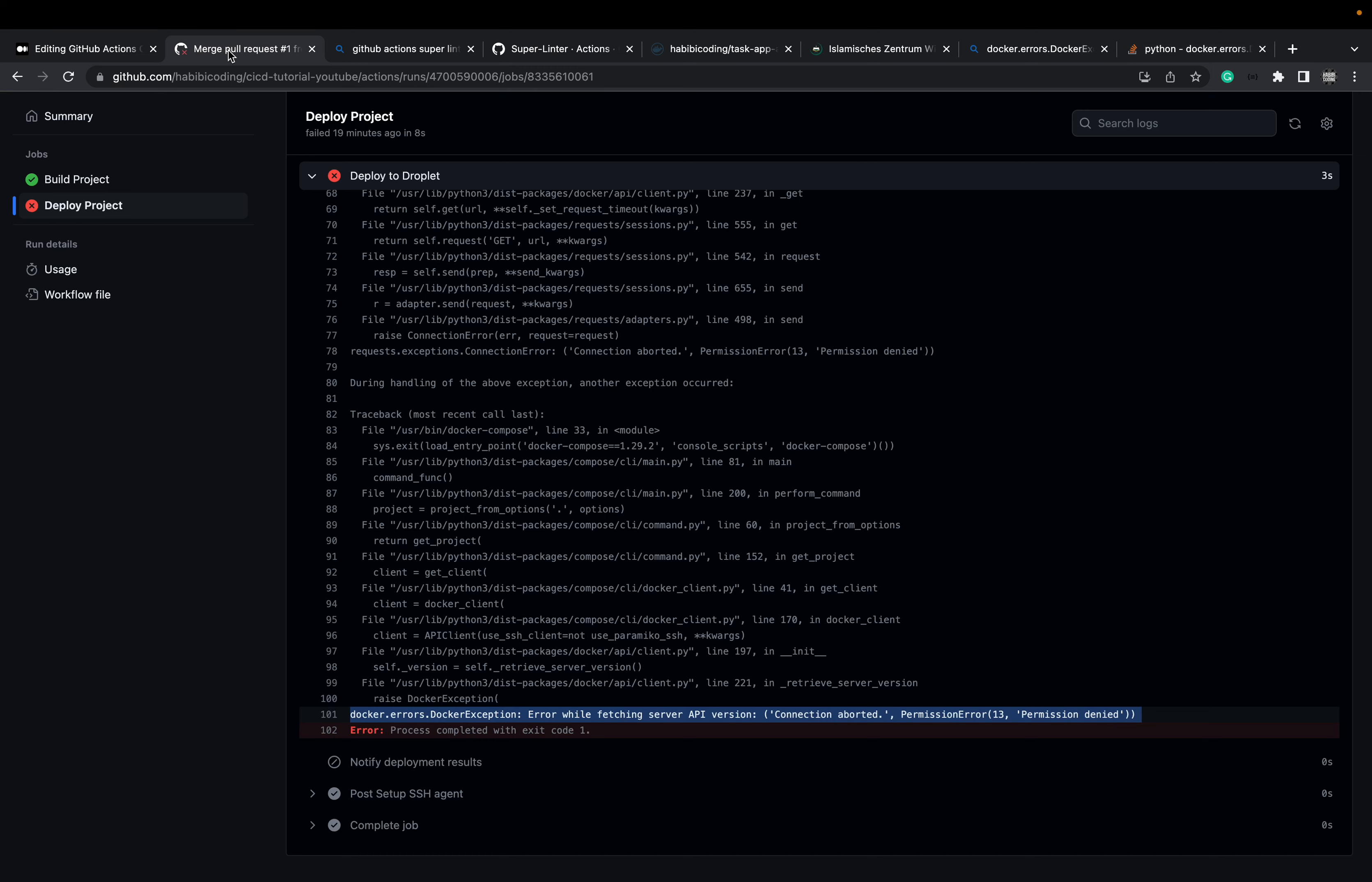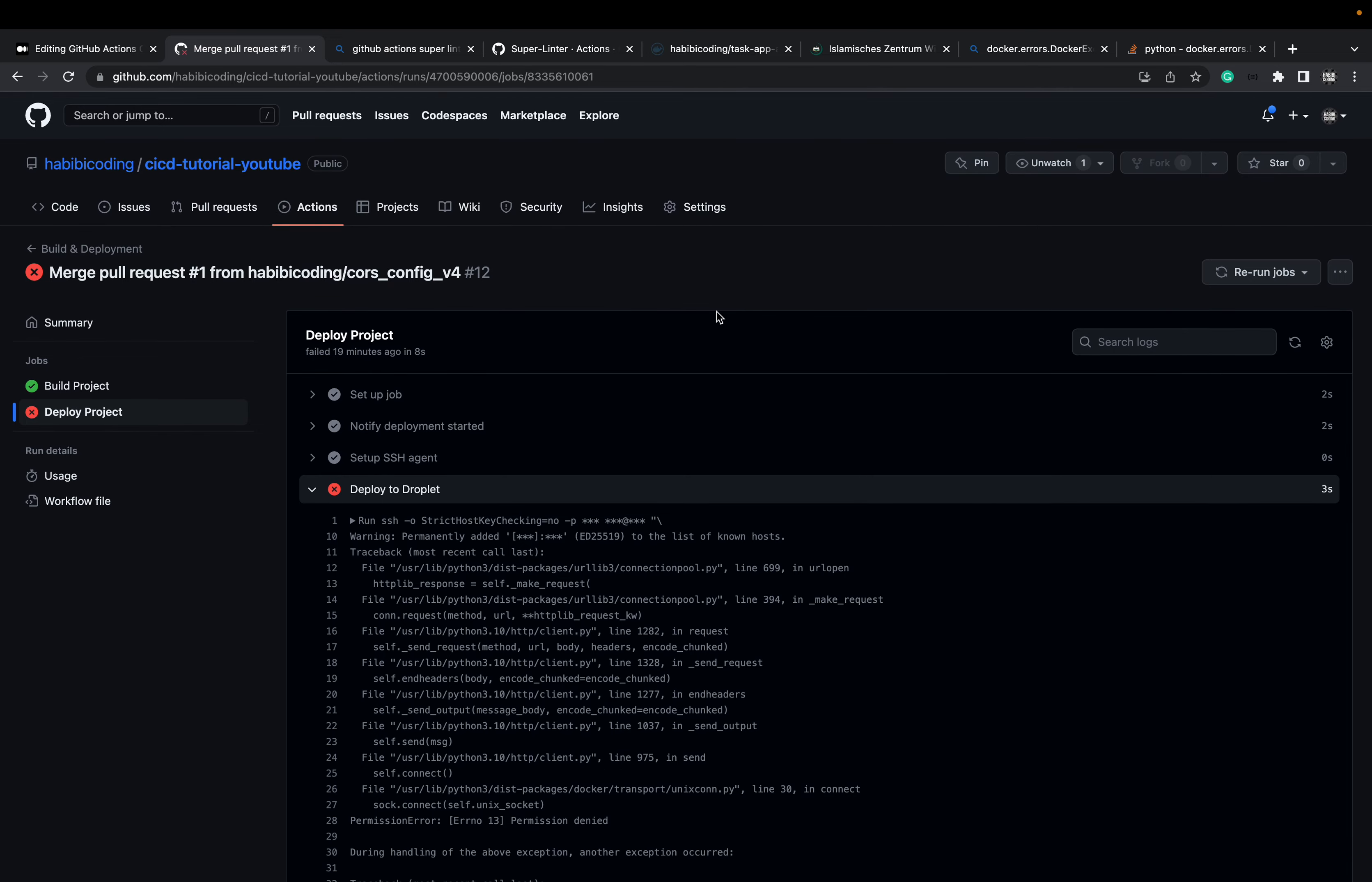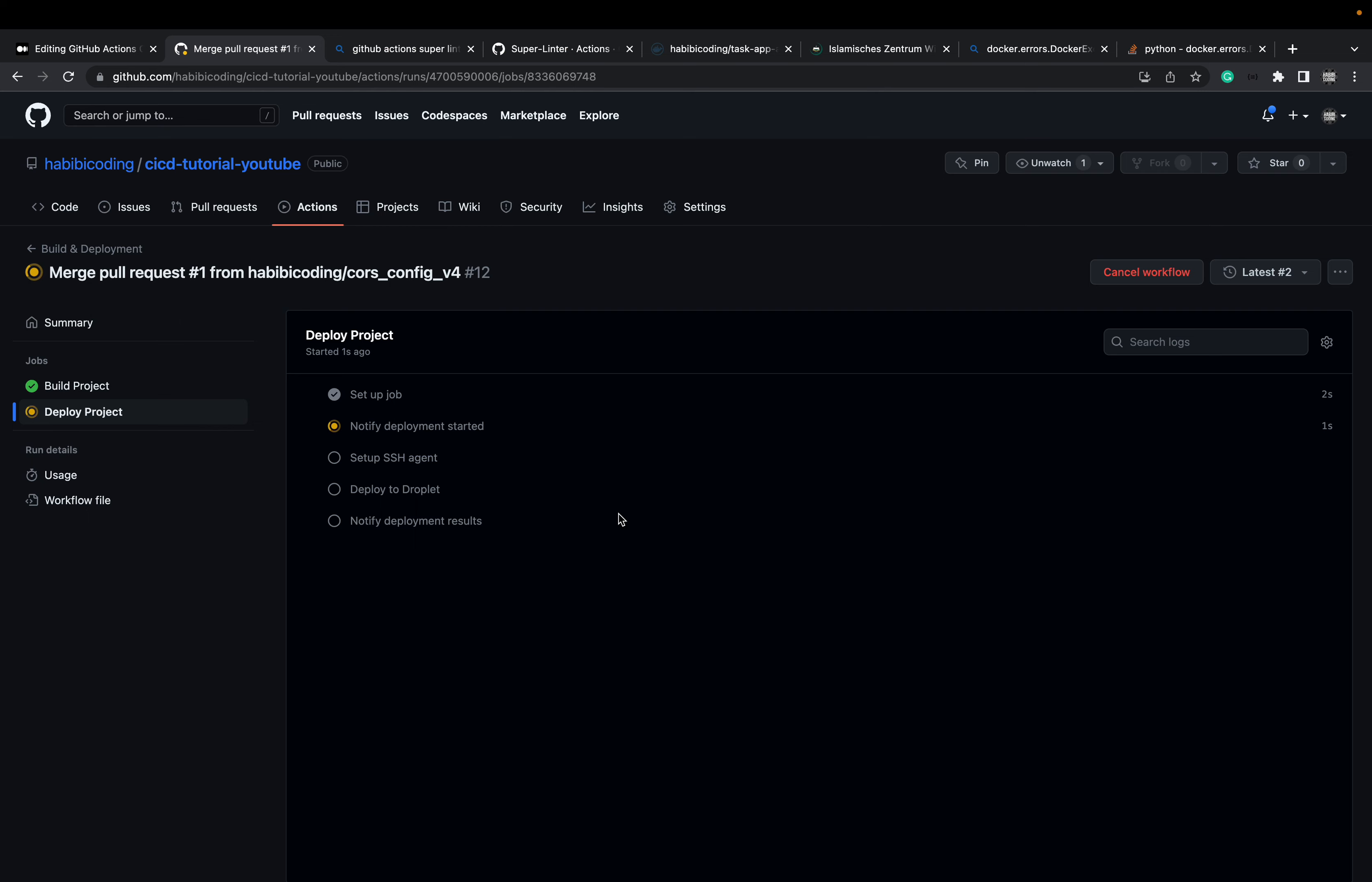And here. Let's say rerun jobs. But we only want rerun failed jobs. Let's press this. It will say deploy project. Let's rerun this job. Yes. As you can see, build was already successful. This stays successful. And now the deploy project job should start soon, hopefully.